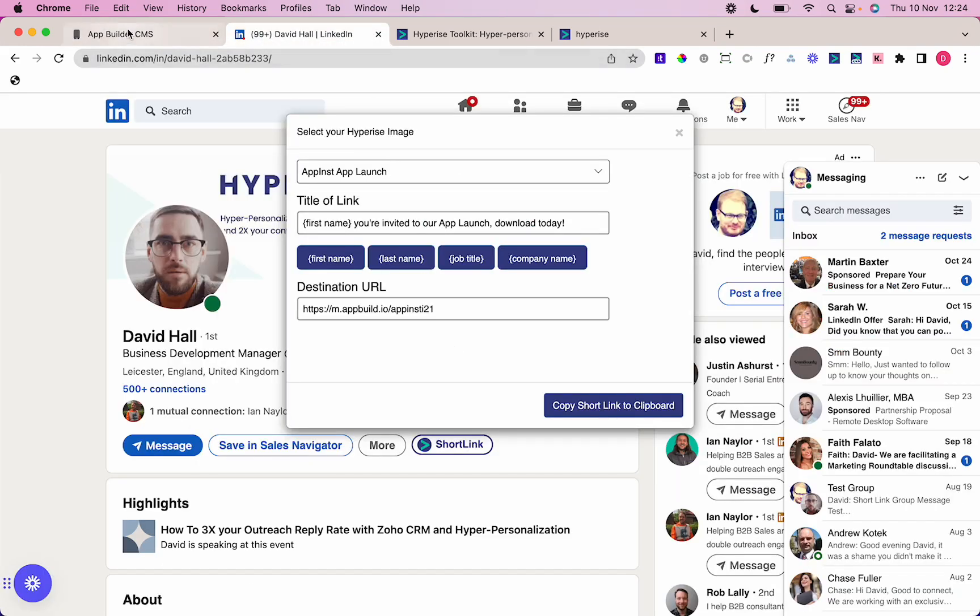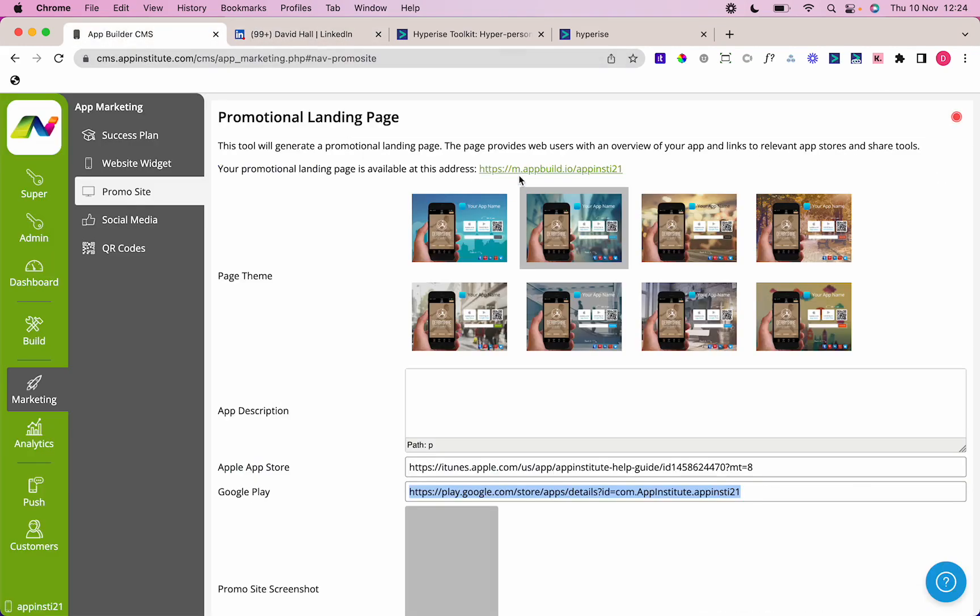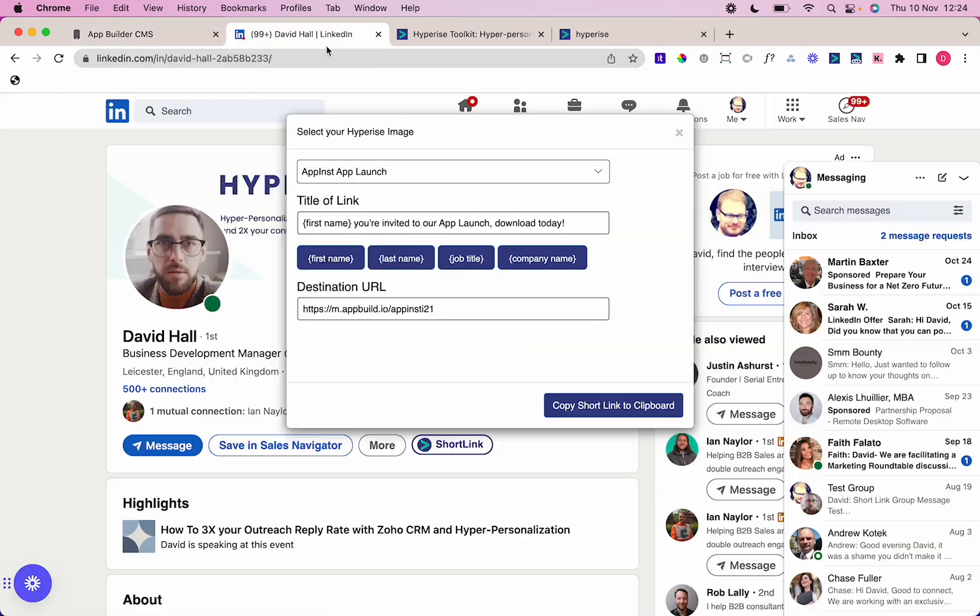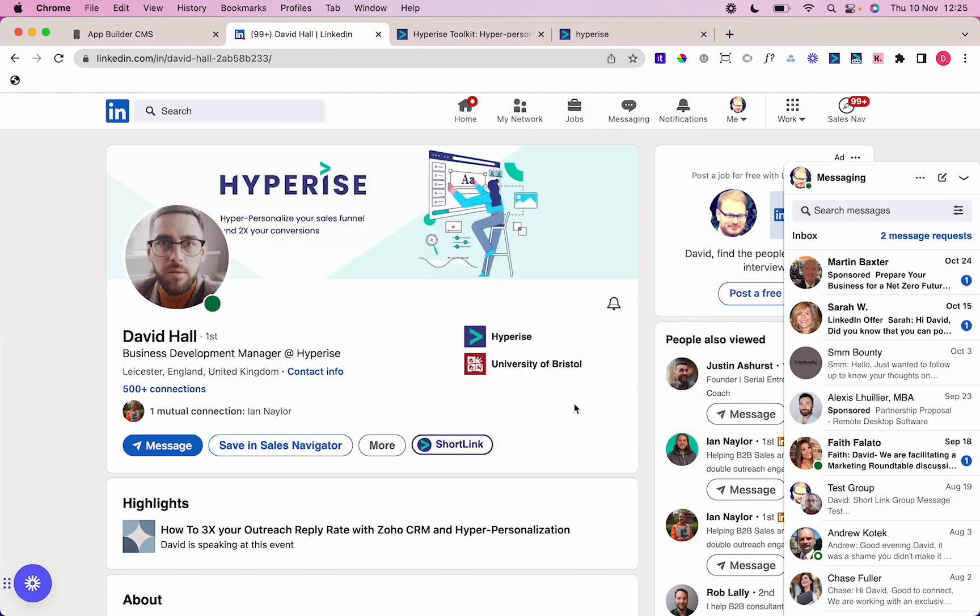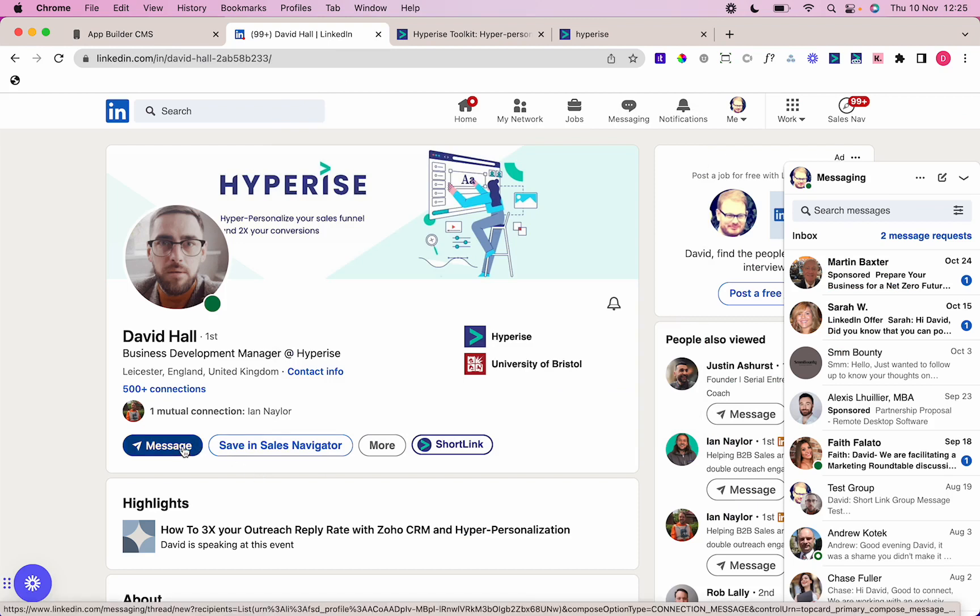I've put all that in there. I've taken the URL from here and copied it into my destination link. Now all I need to do is press Copy Short Link to Clipboard, and now I can message this user on LinkedIn.